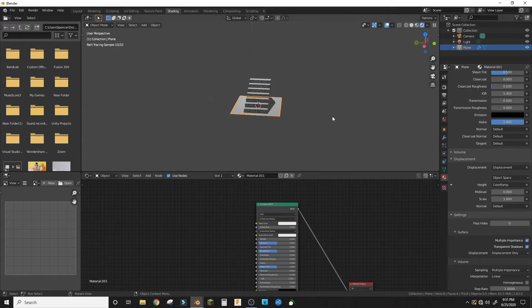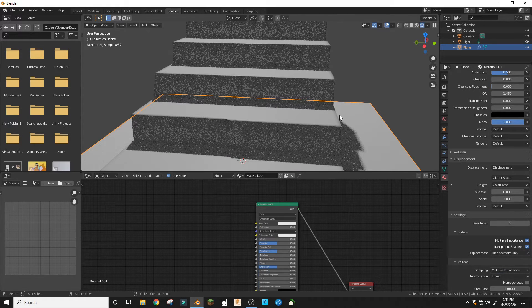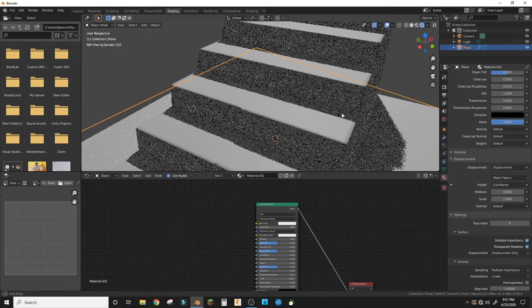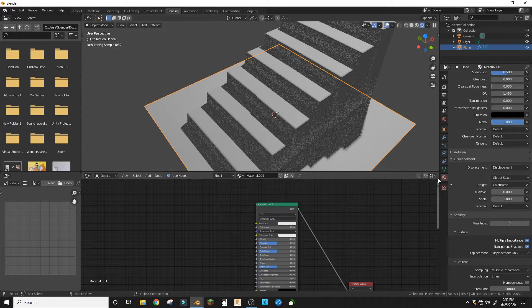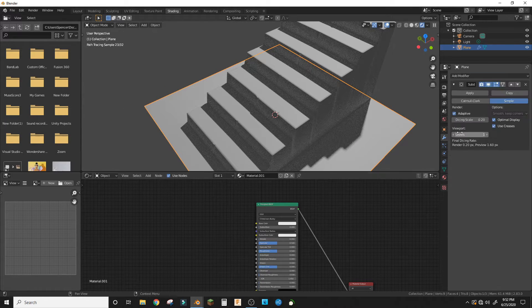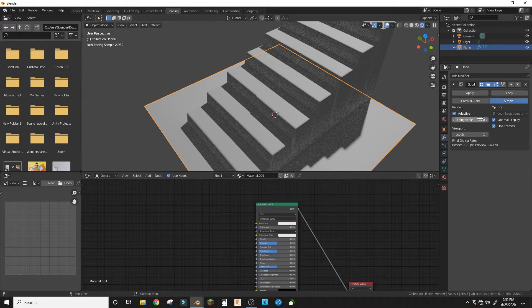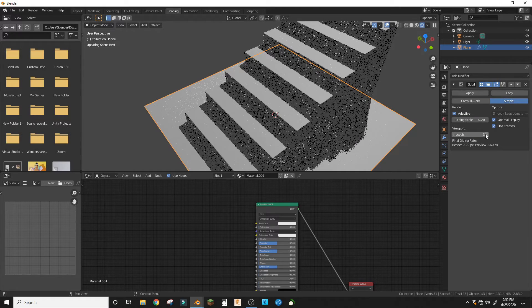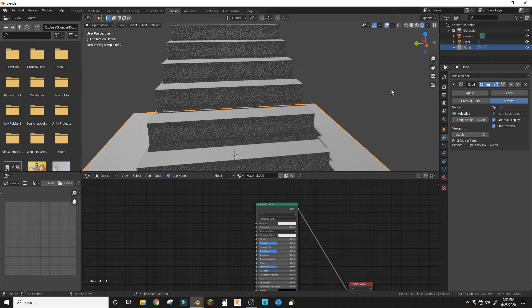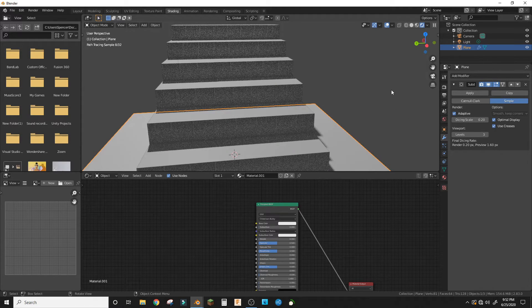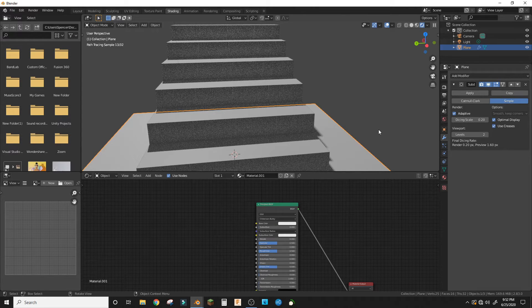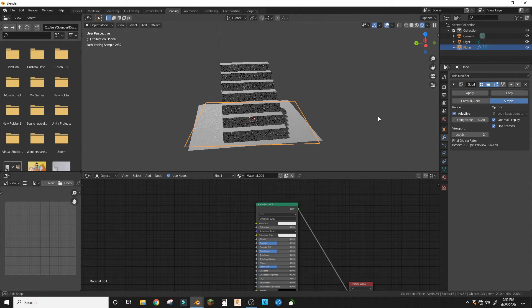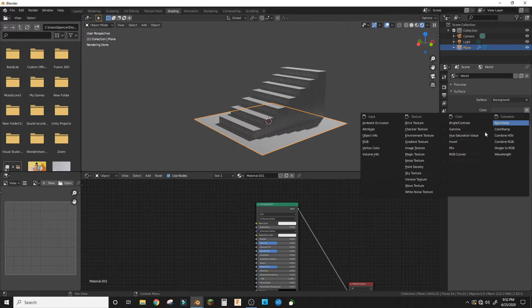It should be displacement only and that should get rid of some artifacts. And make this more levels to get rid of more artifacts. Two is good. And then just add an HDRI.